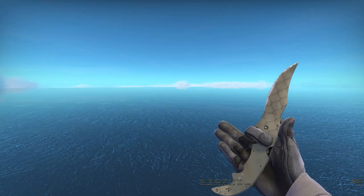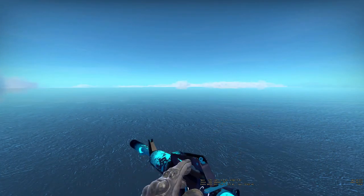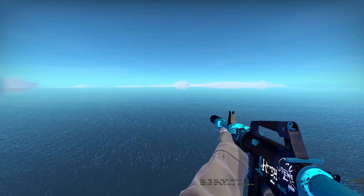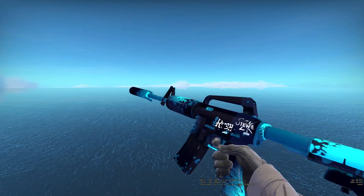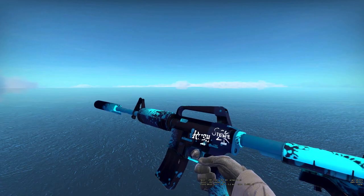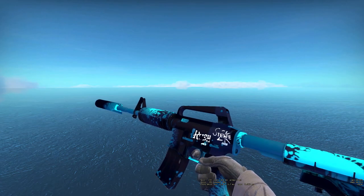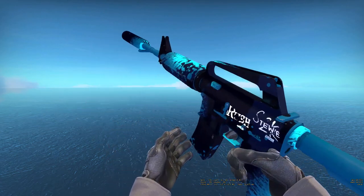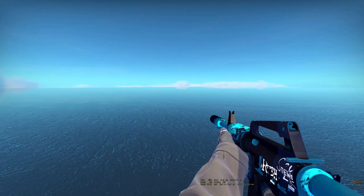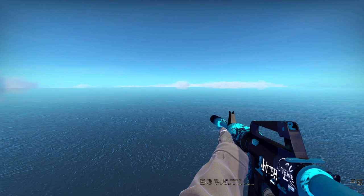Before we get into the video, I just want to let you know that I'm giving away this M4 Icarus Fell. All you have to do to enter is subscribe to my channel, like this video and leave a comment. I'm going to roll it in six days. Enjoy the video.